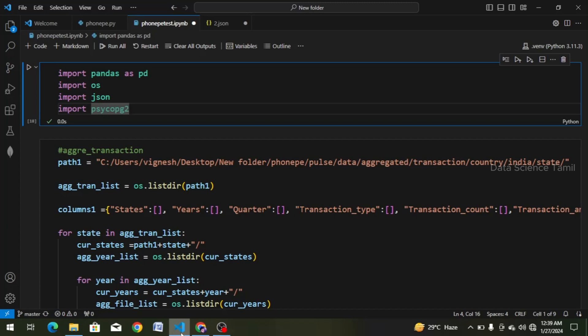Hi friends, welcome to this video. In this project, we are going to talk about PhonePe Pulse data visualization and exploration. Previously, we talked about 5 videos in this project, and in this project there is an important update. We are going to talk about that update.